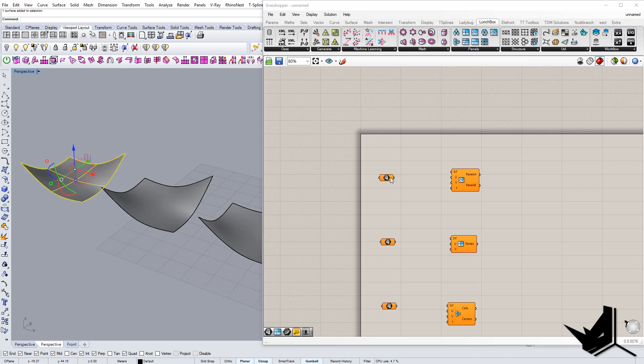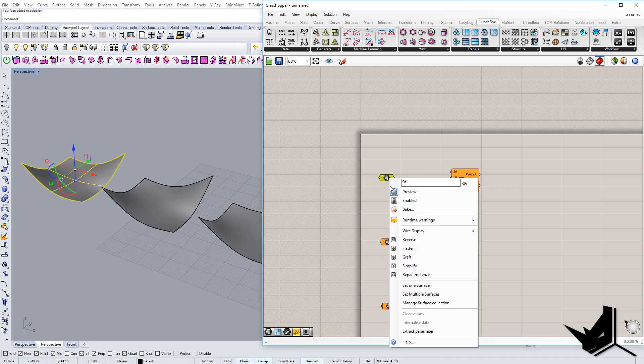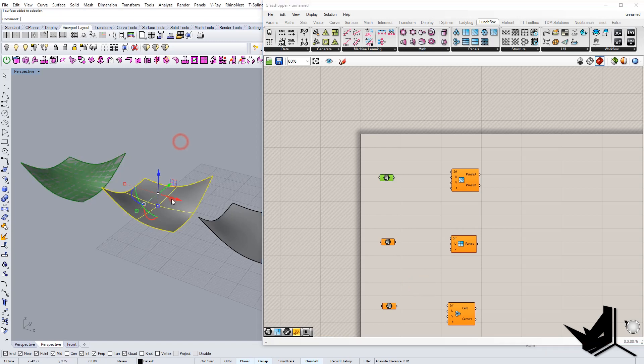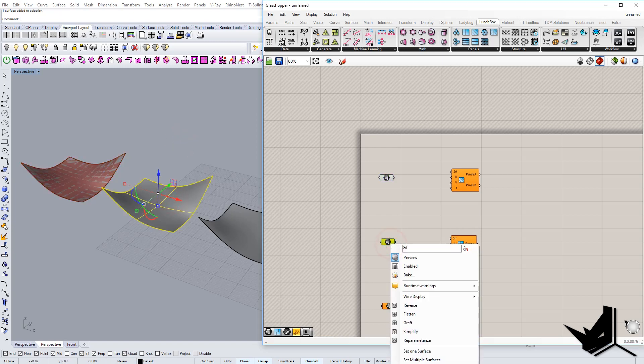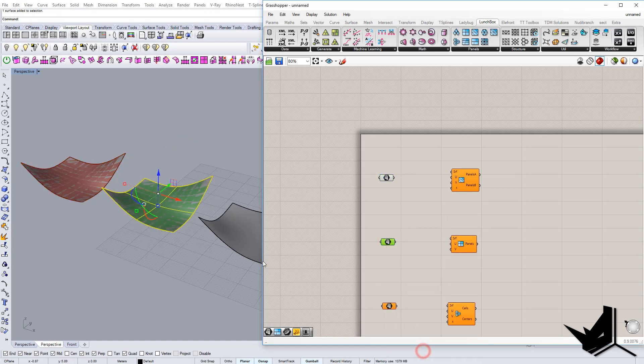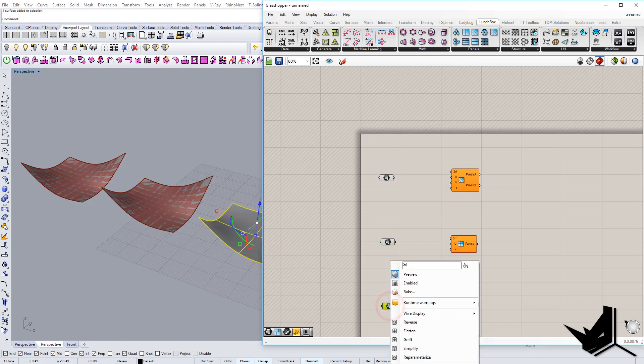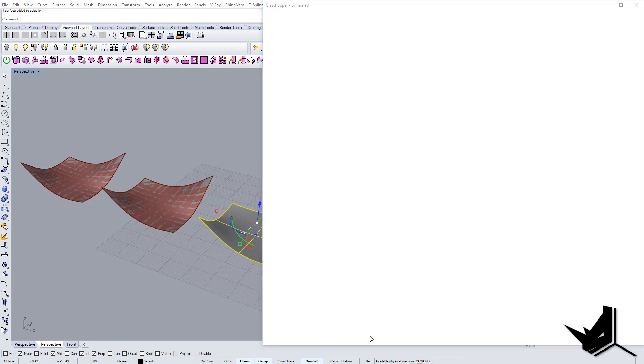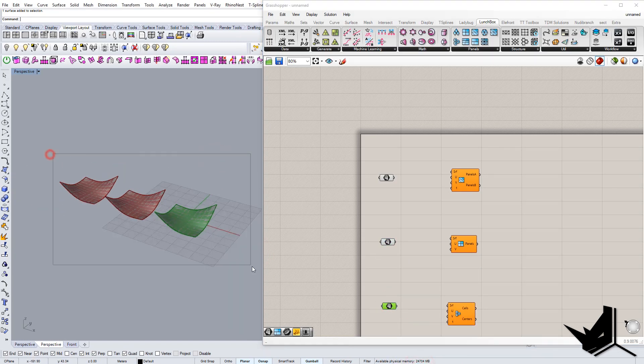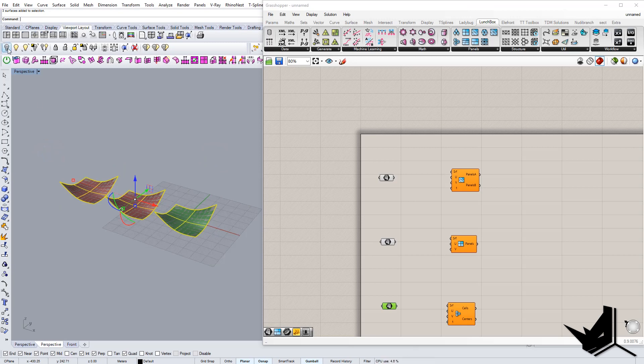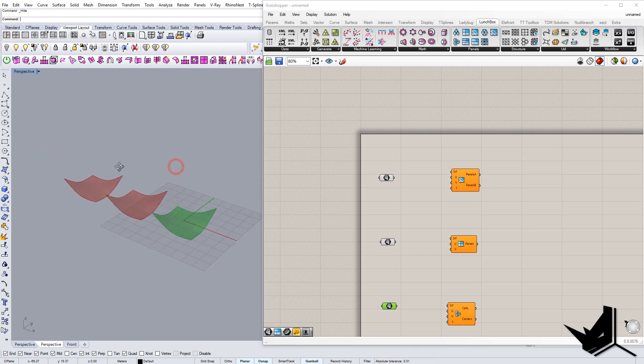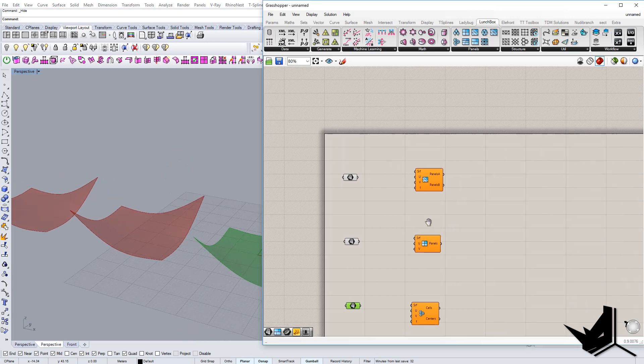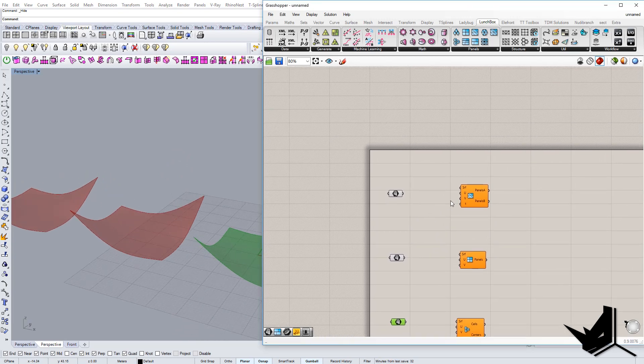I'm going to select this one, right click on this and set one surface. I'm going to do this for both of them. For now I can hide them so I don't see them in the viewport because they're now transformed to Grasshopper surfaces.